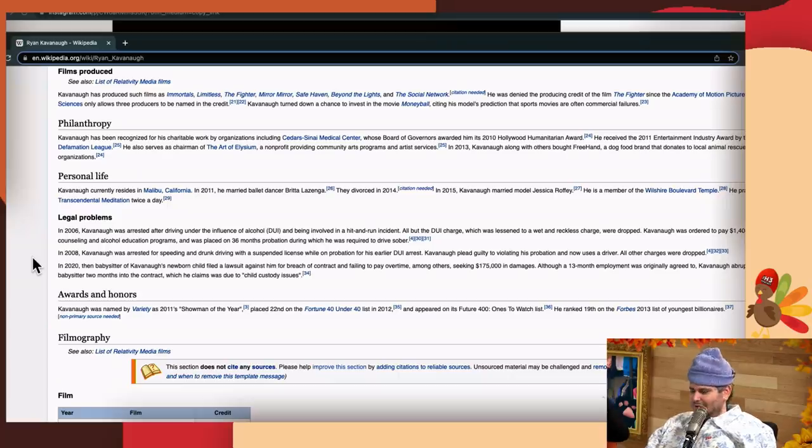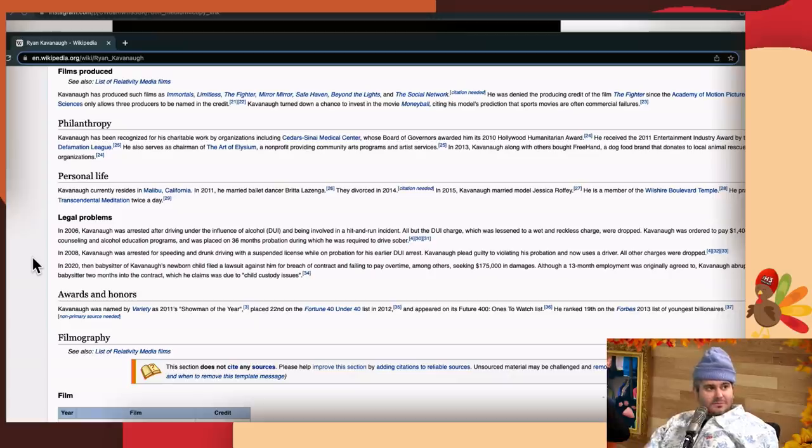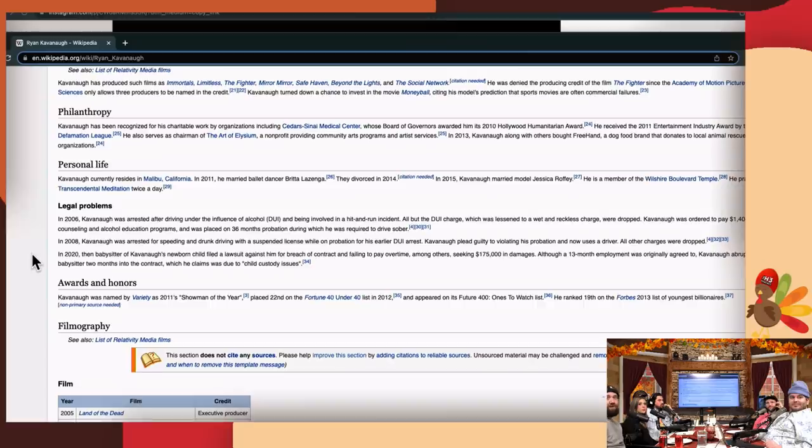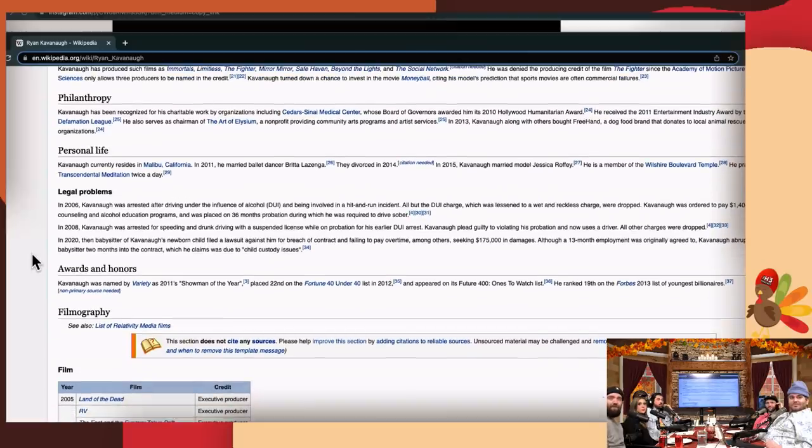If you want to know what being fucking privileged is, this is what it is. He was involved in a DUI, a fucking hit-and-run, and it was reduced. All charges were dropped and it was reduced to wet and reckless. I'm sorry bro, but you definitely know that judge, allegedly, with peace and love. Kavanaugh was ordered to pay $1,400, take counseling and alcohol education programs, and was placed on 36 months probation in which he was required to drive sober.